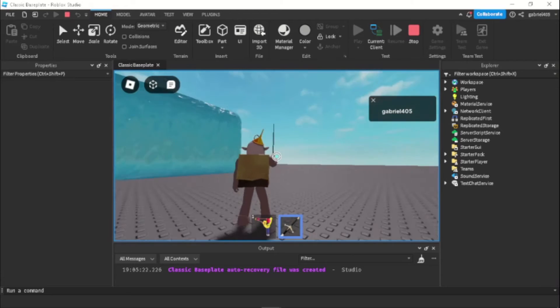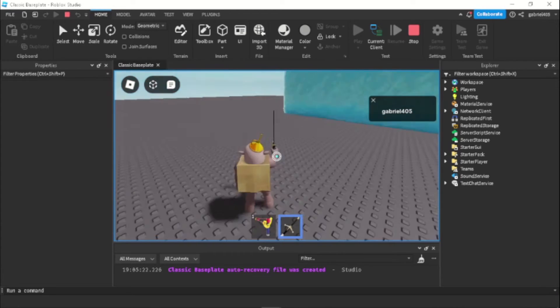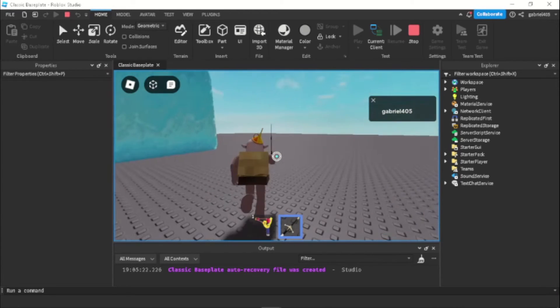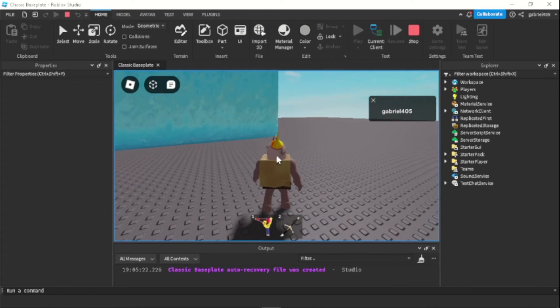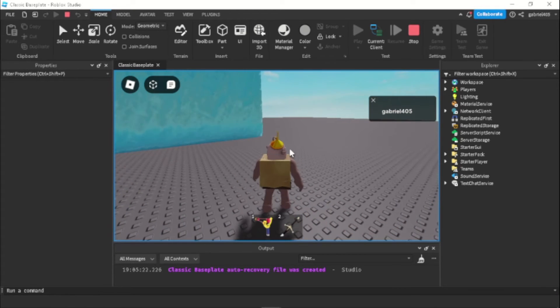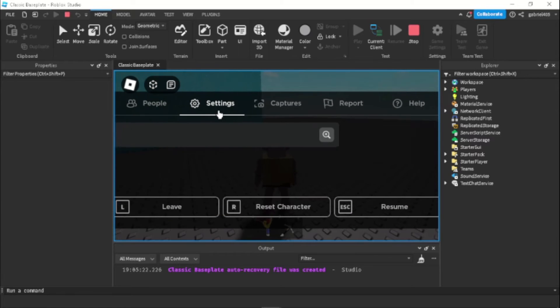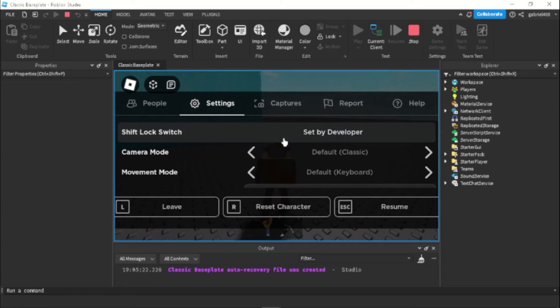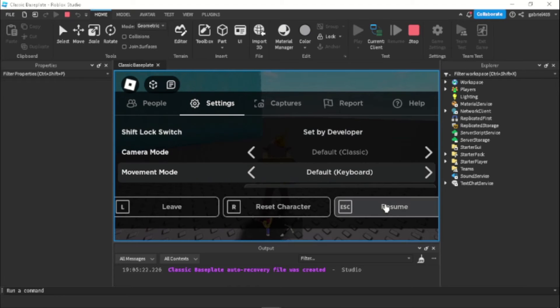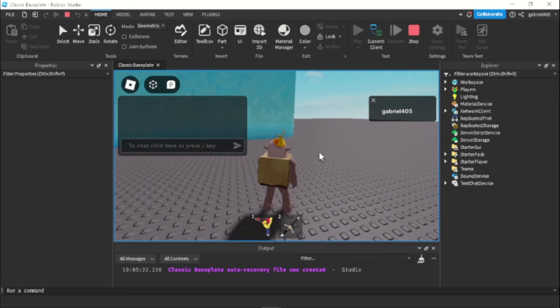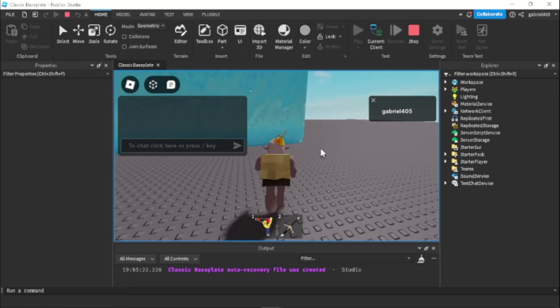I got the shift lock on and then shift lock off and when we go to the menu you can see that shift lock is set by developers so that means we can't enable it in the table.